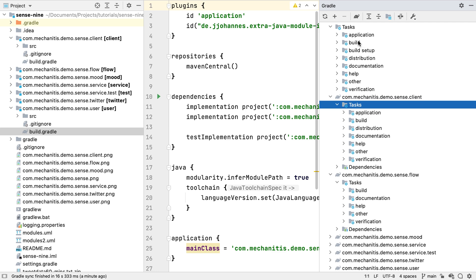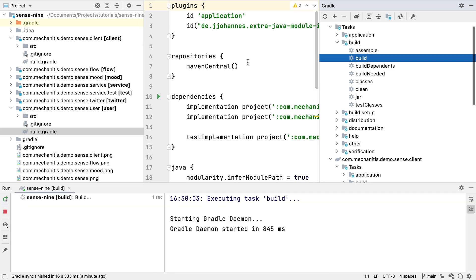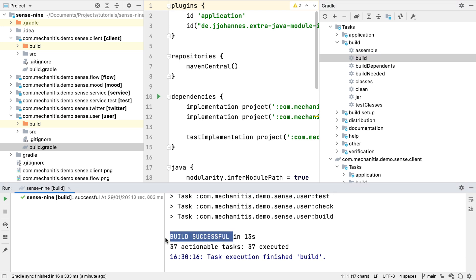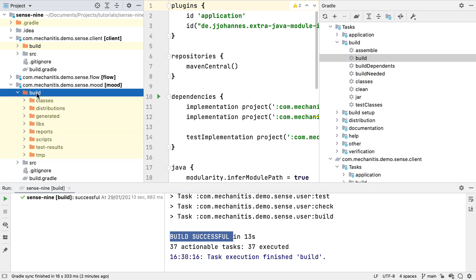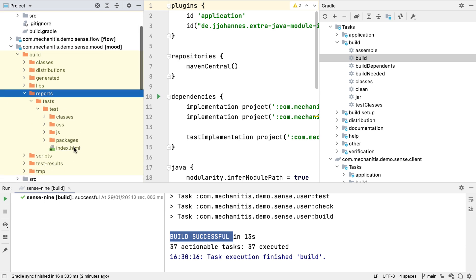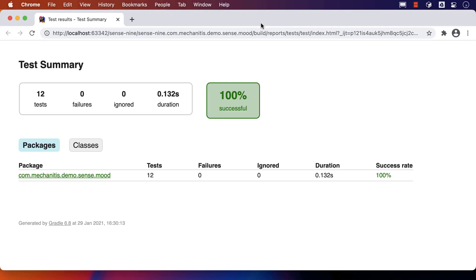Let's build the whole project to see if it all works as expected. It builds successfully. We can see that Gradle has created a build directory for the output of the build. IntelliJ IDEA recognises this as an output directory, and we can navigate through the directories to look at the results of the tests, for example, and open them in a browser.